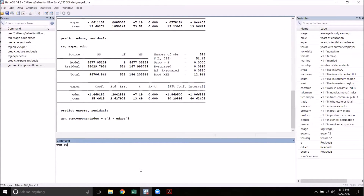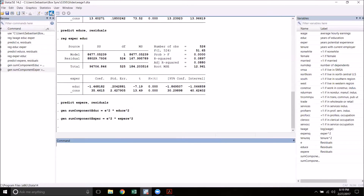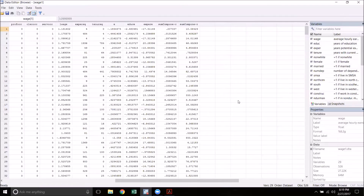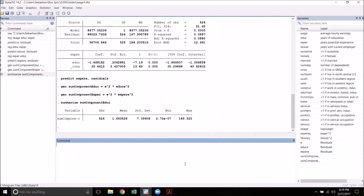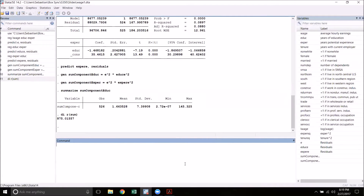For experience we'll do the same thing: gen sum_component_exper equals e squared times exper_e squared. Now the summation we want will be the sum of all of these values depending on which variable we're looking at. Let's do education first. There's a nice little trick we can use: I'm going to summarize sum_component_educ, then display r(sum), which adds up the sum for the last variable we used summarize on — which in this case is our sum component for education. I get about 875.